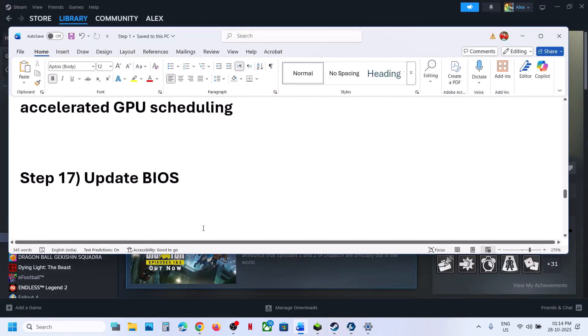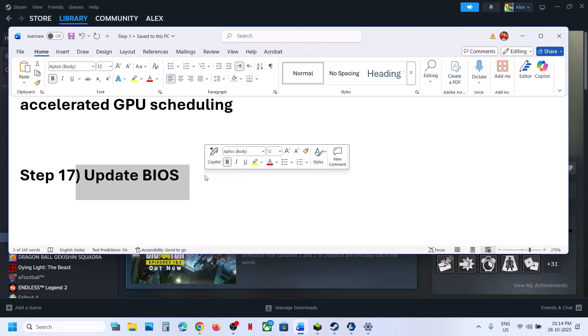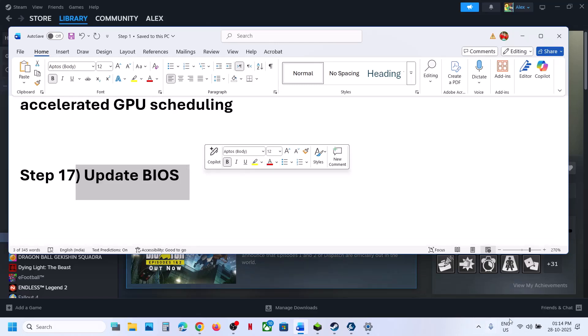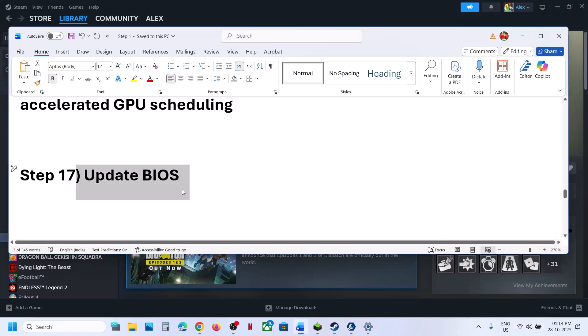The next step is to update the BIOS. Go to your system manufacturer's website and select your model number — for example, the Dell website for Dell computers, or Lenovo website for Lenovo computers. Go to the driver section, download the BIOS, and install it. For laptops, make sure the battery is above 10% and the AC adapter is connected when updating the BIOS.